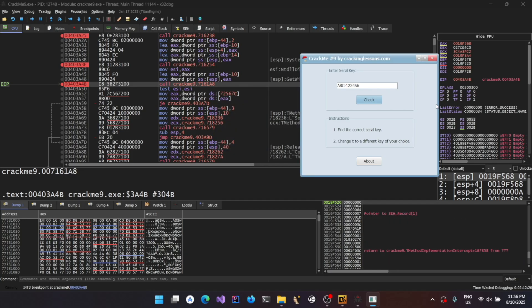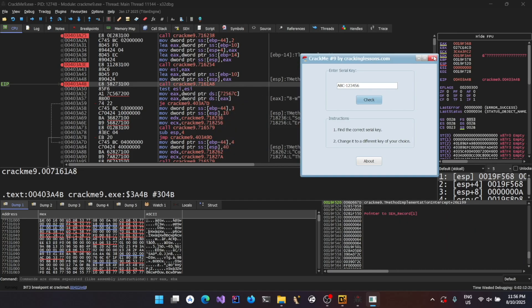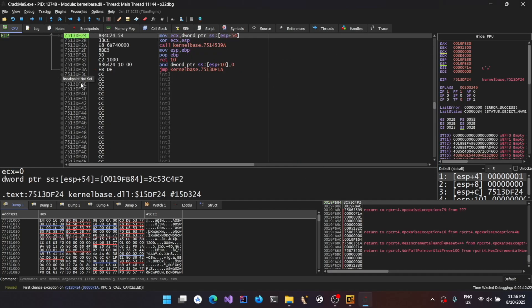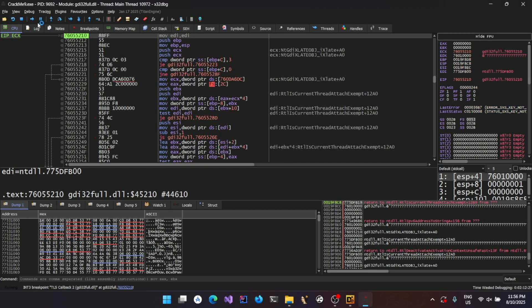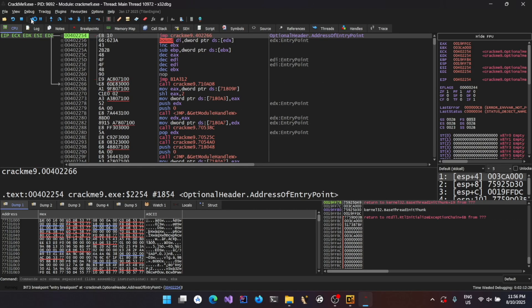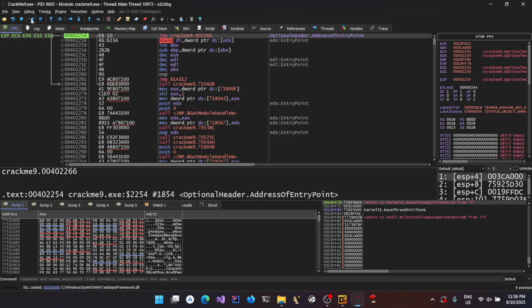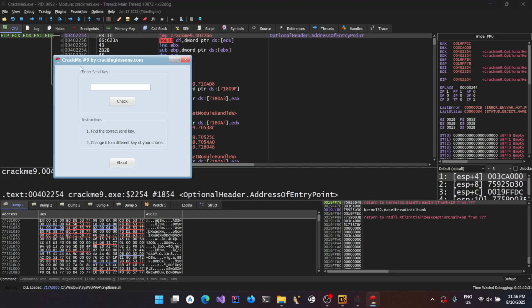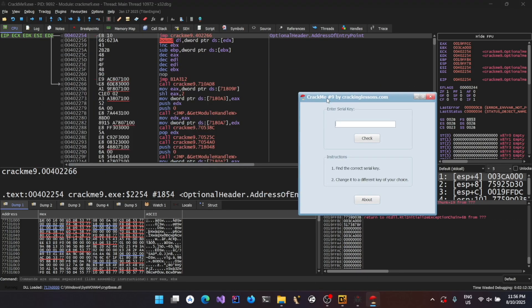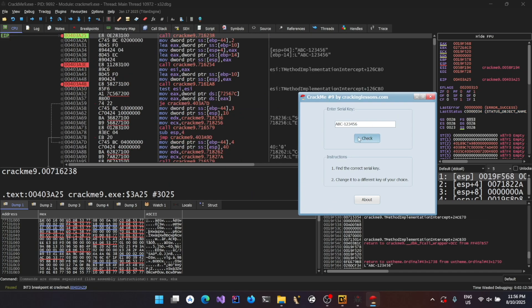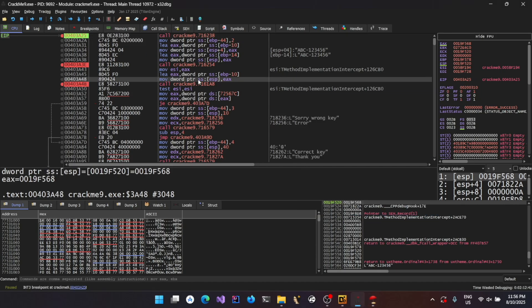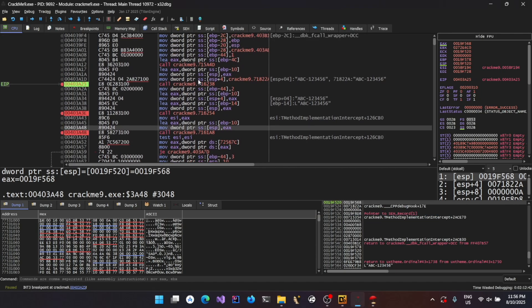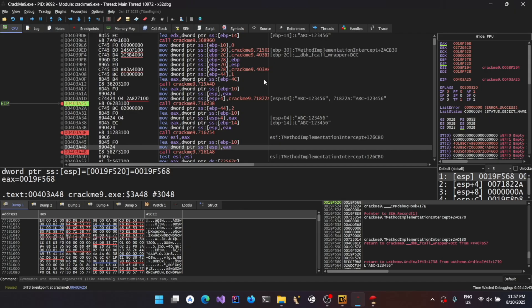And now, let's do one thing. I'm just restarting the process. And I'm going to enter the serial key whichever we discovered. And click on here so that it will hit the breakpoint.